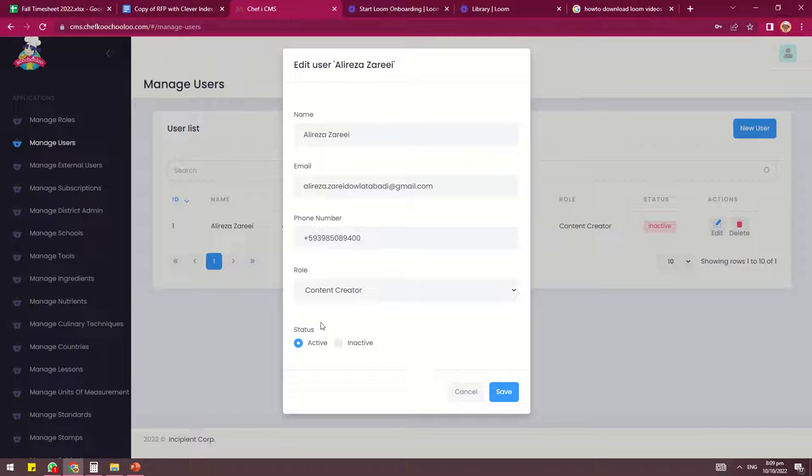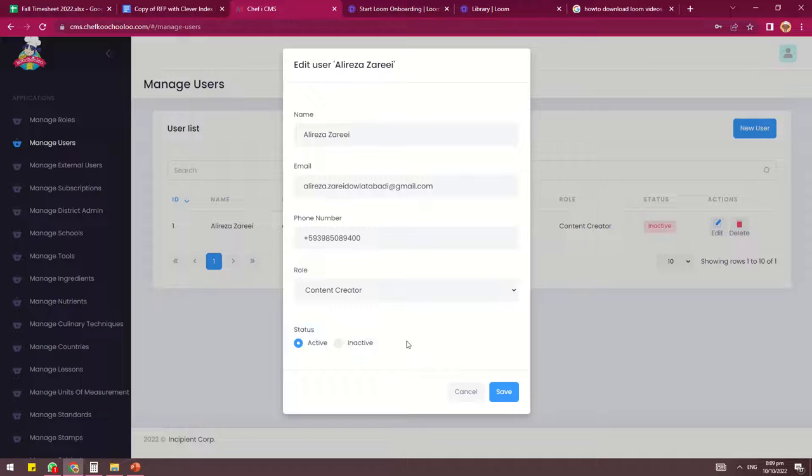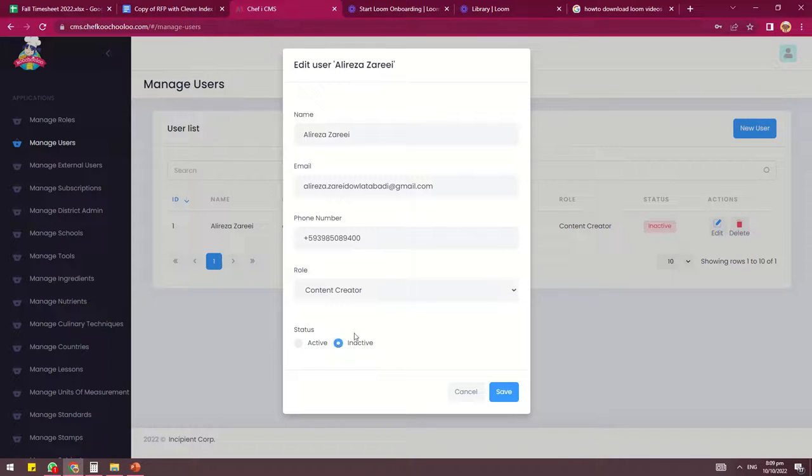there will be a status button below. There are two options: active and inactive. What you're going to do is press on inactive, then save.